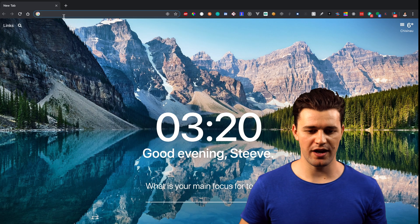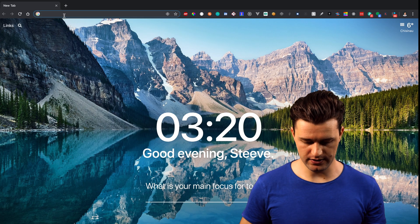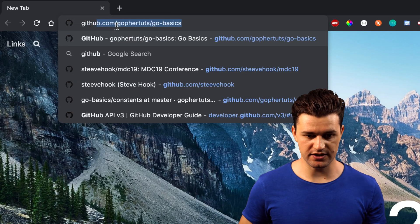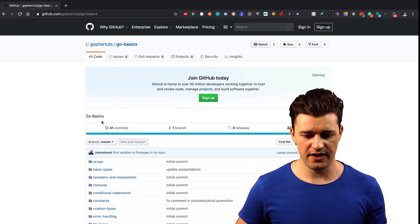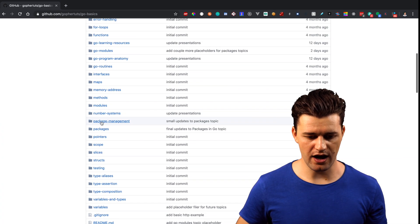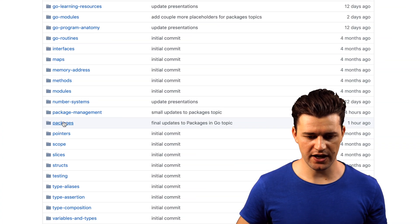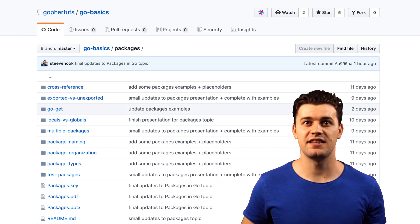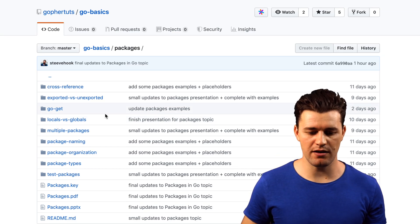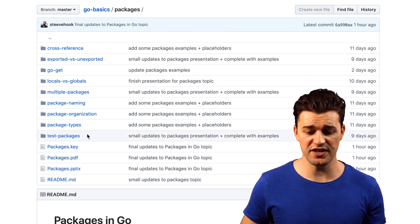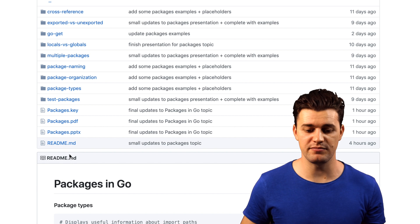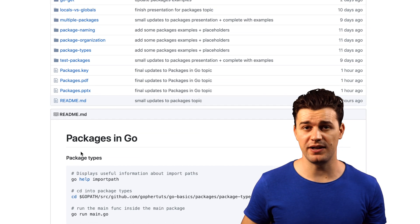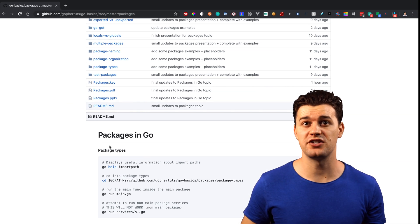If you open up your browser, you should be able to type in github.com/go4tuts/go-basics. After that, open up packages and inside the packages directory you should have a bunch of examples. You should have the presentation and the readme.md which explains useful information about packages and all that stuff.